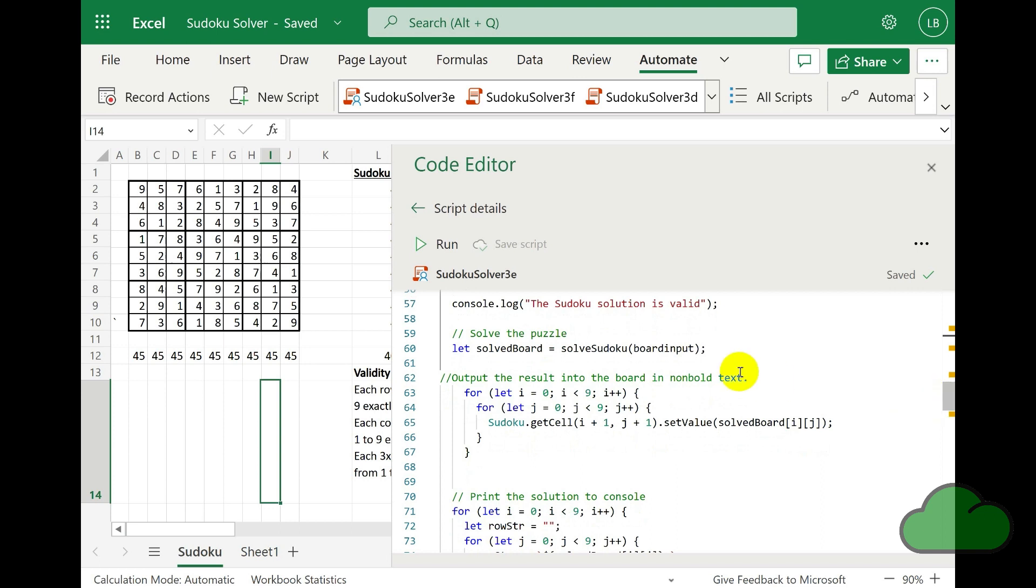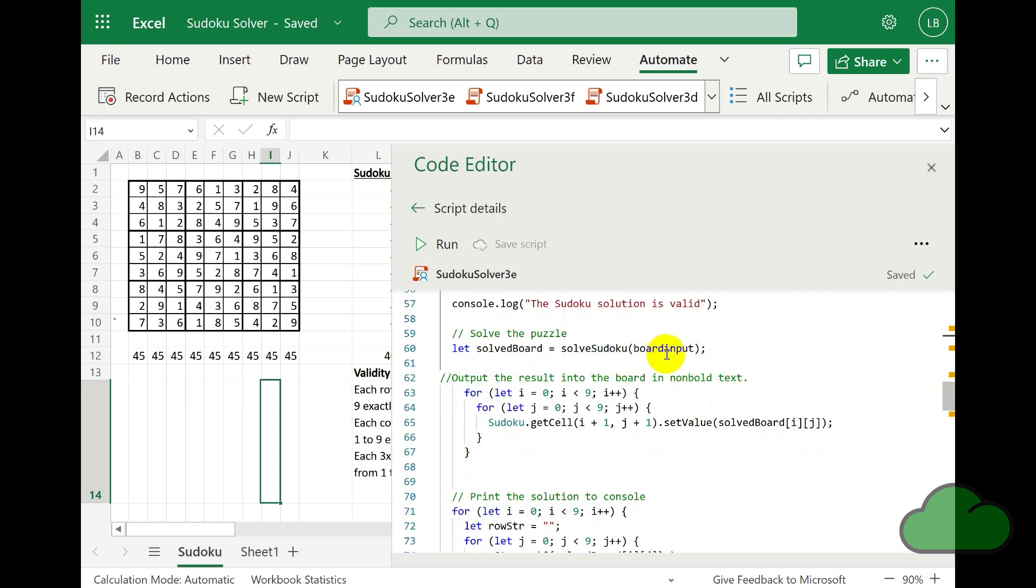And then the result of the function is output to the worksheet, the grid. They are also output to the console.